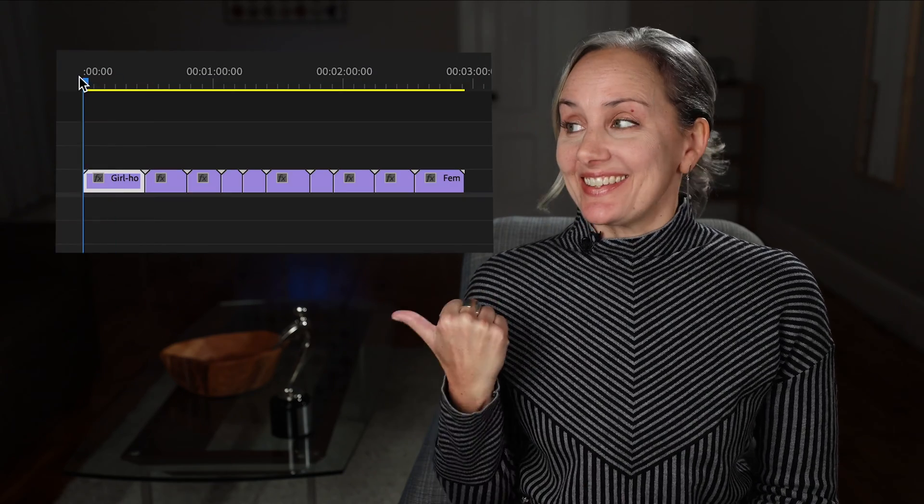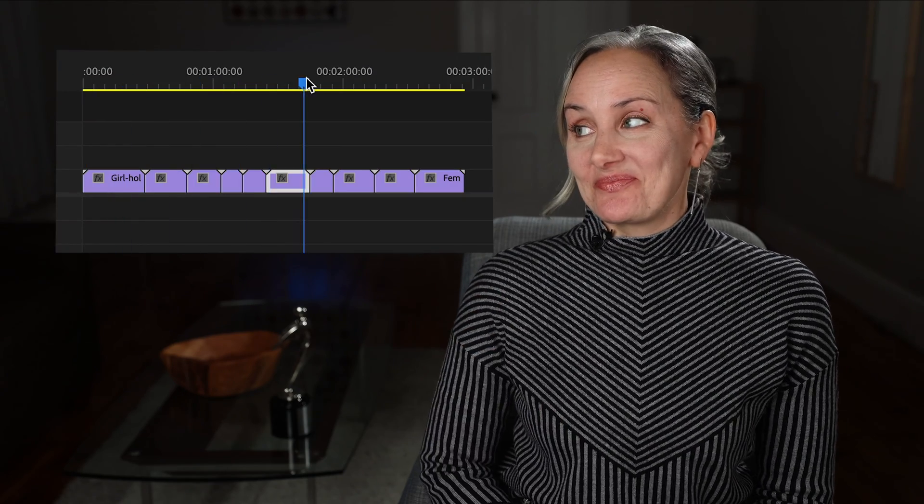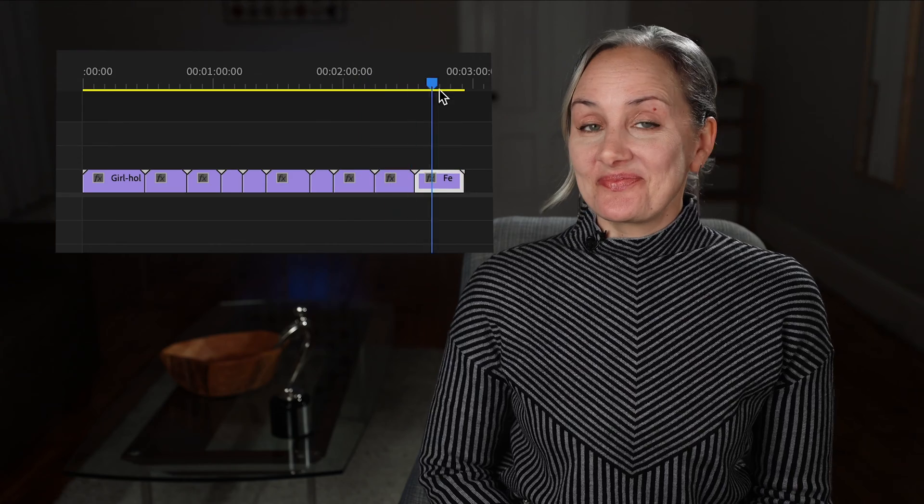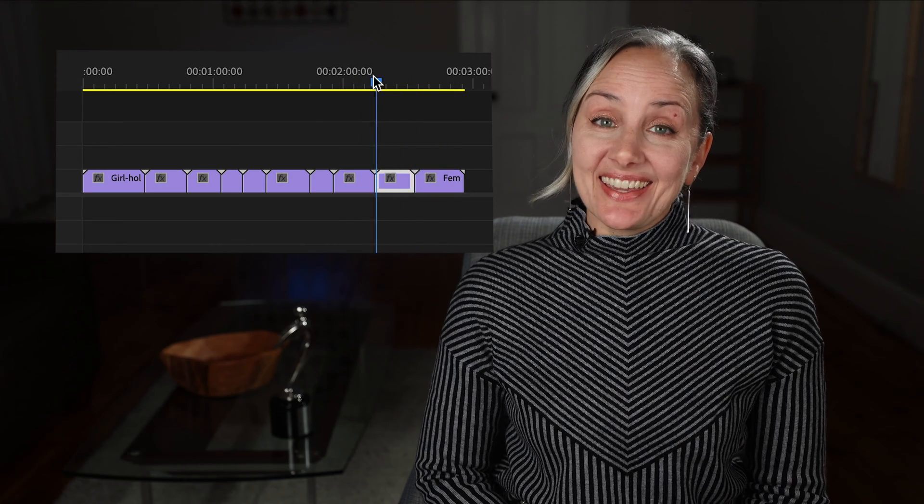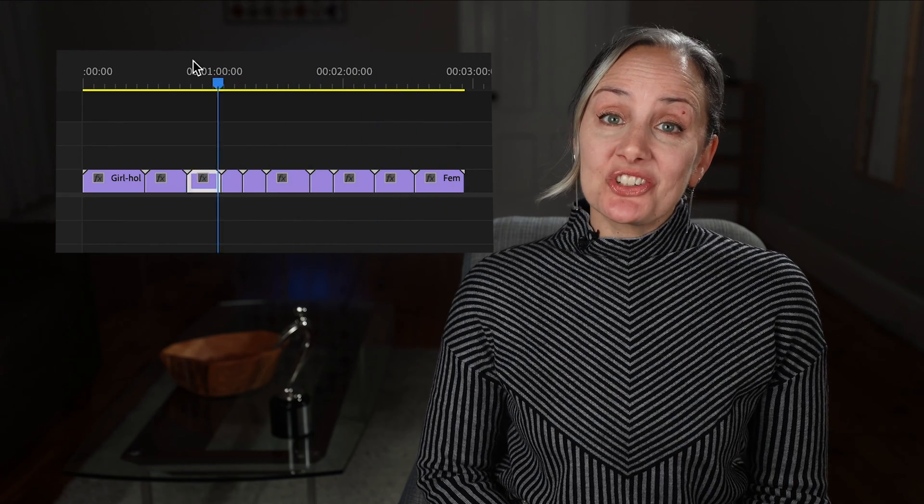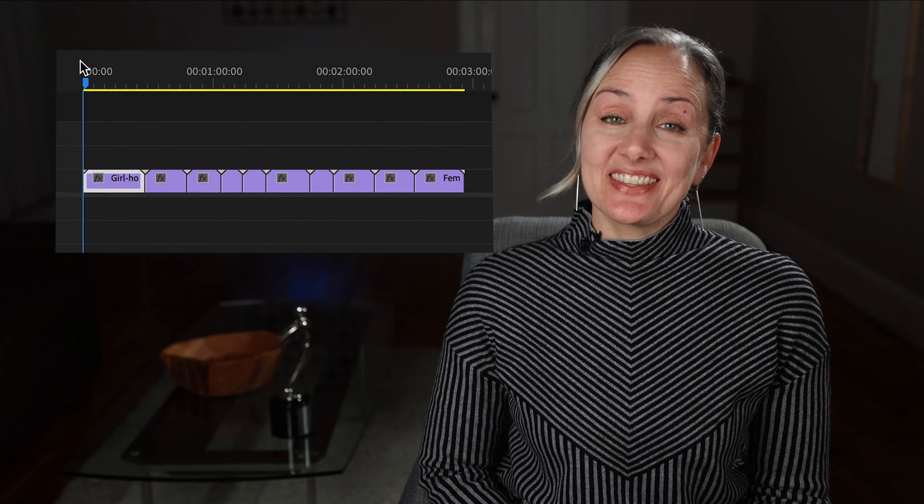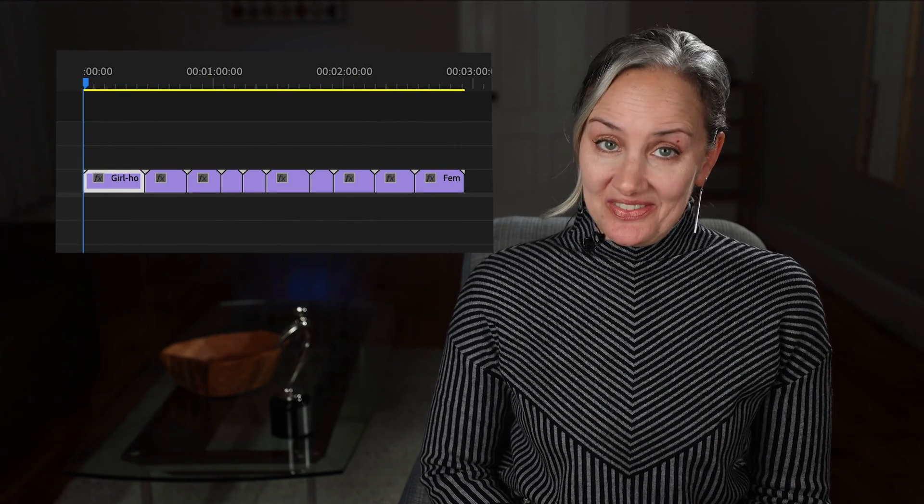In this video I'm going to explain why the clips in your Adobe Premiere Timeline keep auto-selecting like this. And I'm going to show you how to turn this setting off.